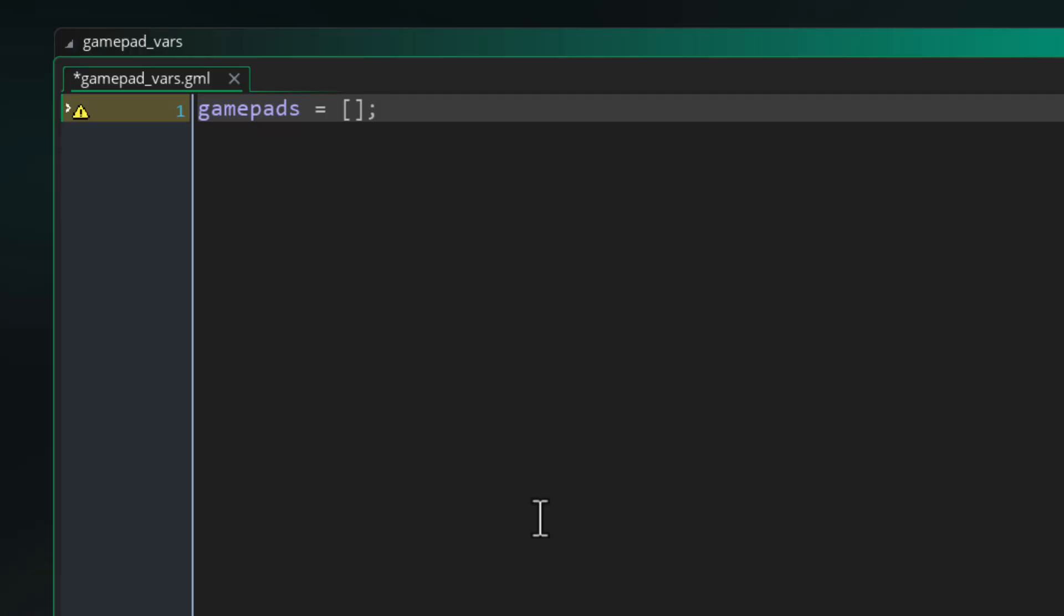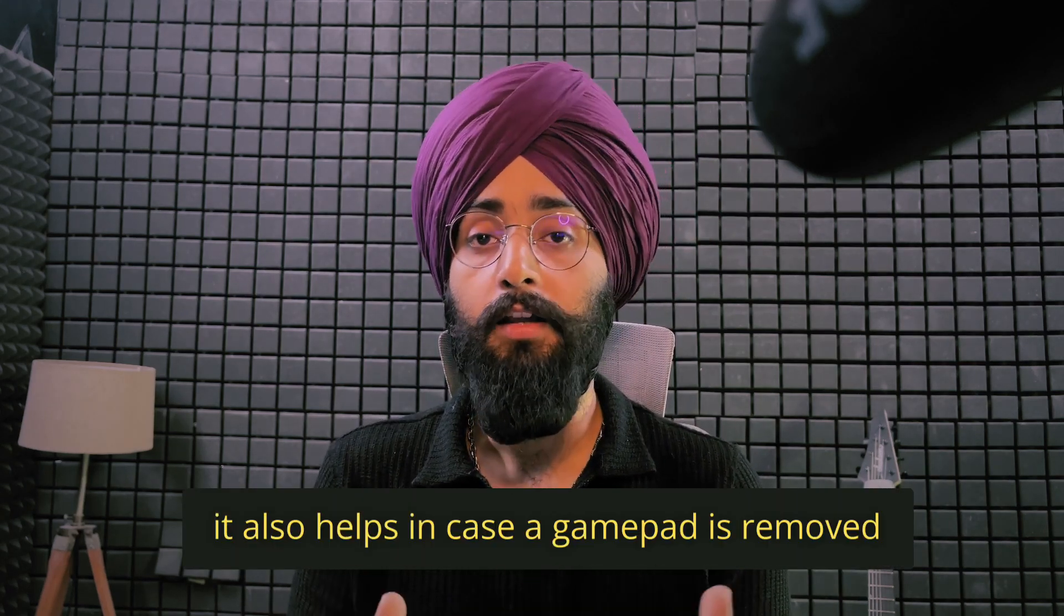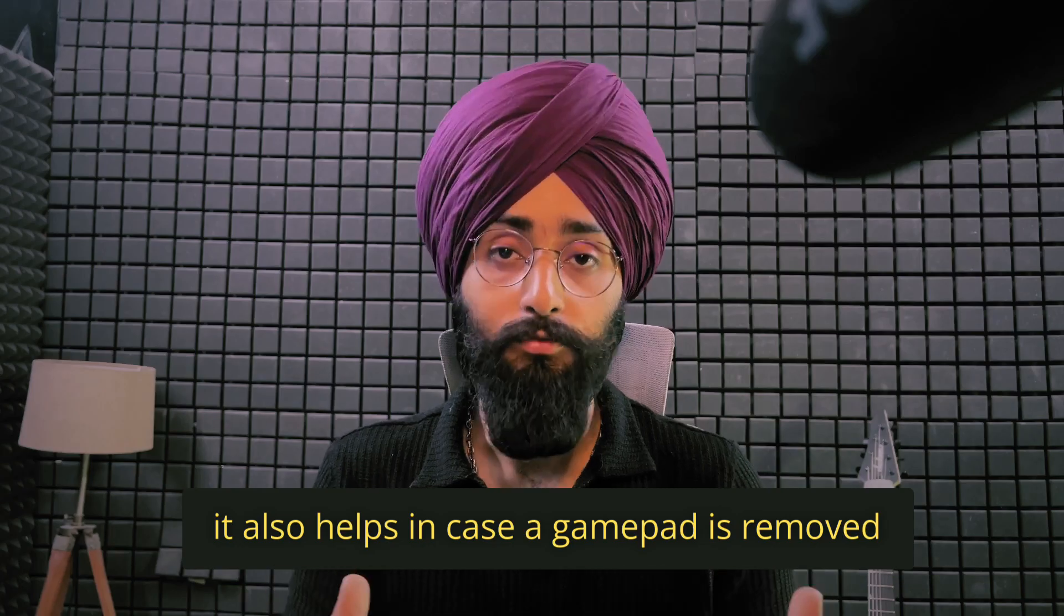So we're going to use this array to store all the gamepads that are connected to the system. For this game we are only going to use the first gamepad that's connected because this is a single player game, but in the future if you want to support multiple players or switching between multiple gamepads then having an array of all the gamepads that are connected is useful.